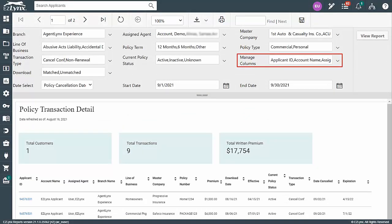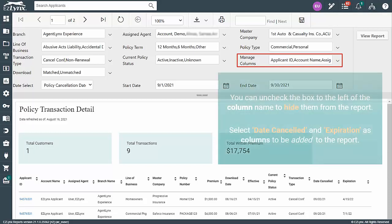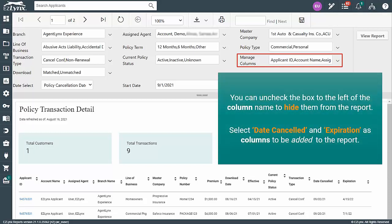you can review the Manage Columns drop-down to interchange columns that will be visible in the report. Certain columns come pre-selected for you, but you can uncheck the box to the left of the column name to hide them from the report.